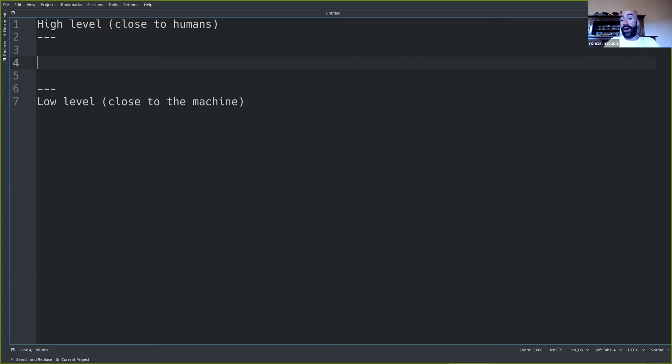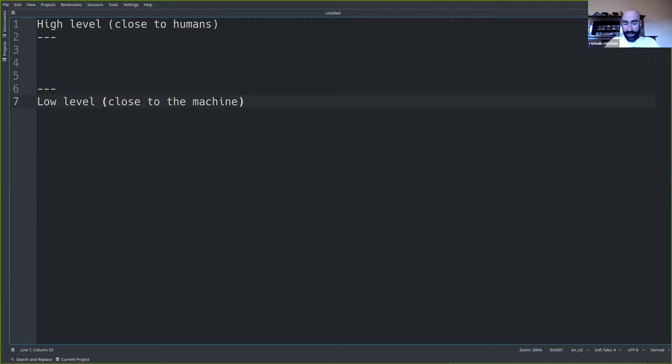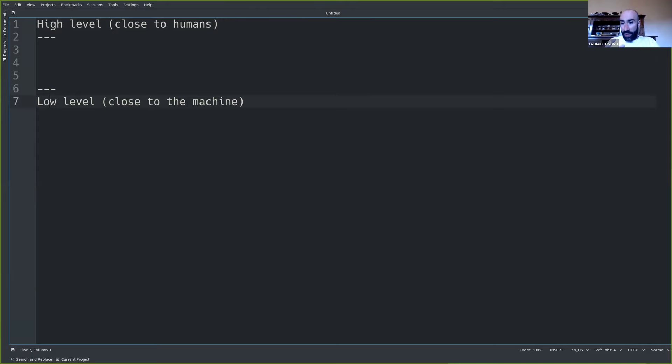I'm going to write them down from high level to low level. For those of you who never heard about this terminology: high level means a programming language which is close to humans, so it's very easy to use. And a low level programming language is very close to the machine — way less legible by a human and way more understandable directly by a machine.